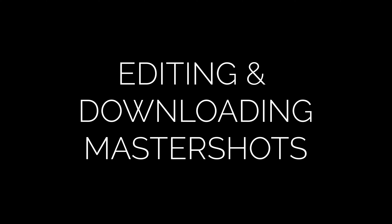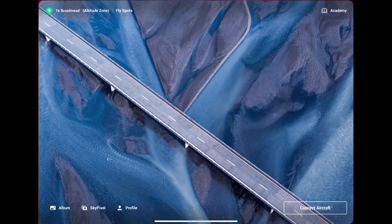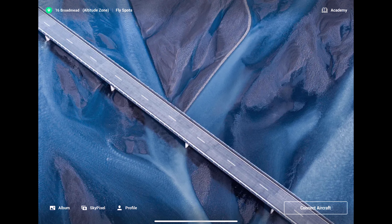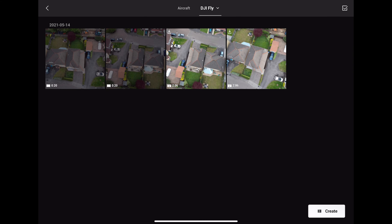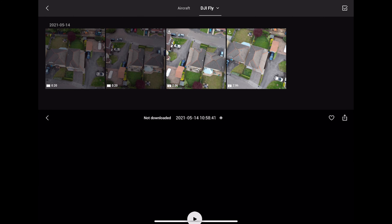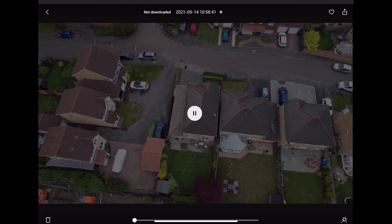To view the master shot and the original footage, open the DJI Fly app and then go into the album section. You will see the original footage at 2 minutes 6 seconds, plus any master shots created while you were flying. These are around 20 seconds. Here we have two of each — front and back of the house — the latter being the one we just created. To view and download the original footage, click on the longer film.